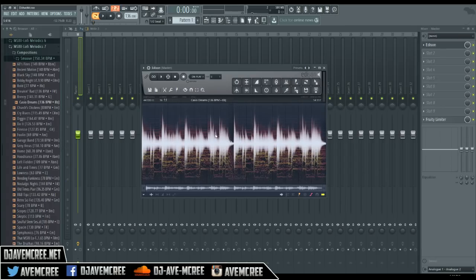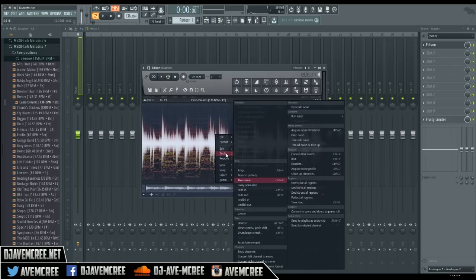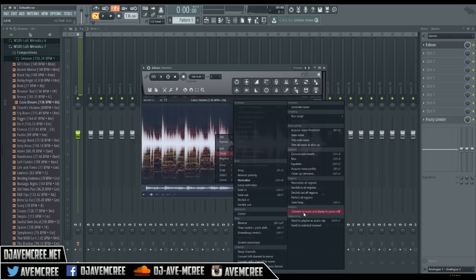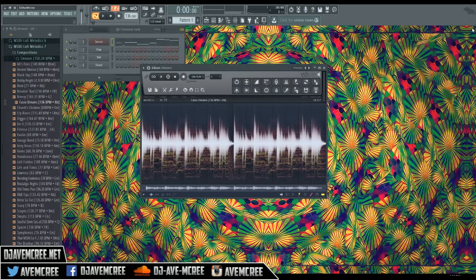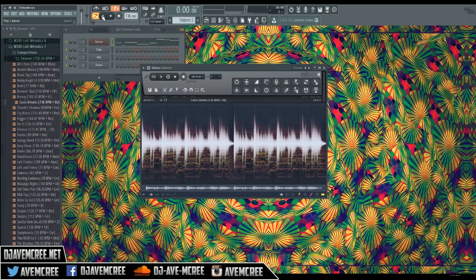Next thing you want to do is right click and select Tools, select Convert to Score and Dump to Piano Roll. Now we're going to listen to it the way it is and then we'll do all the debating later.